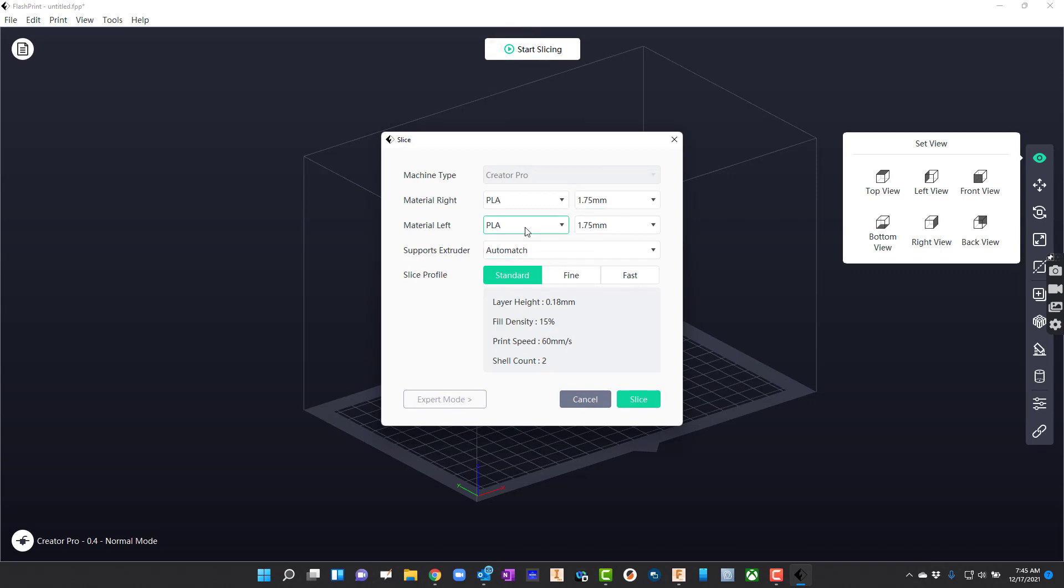Here's a few other because it's Creator Pro, it has a material on both sides. I'm just going to say I just want to use the right side on mine. Support should take care of themselves.